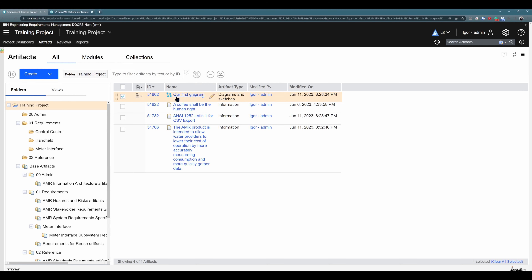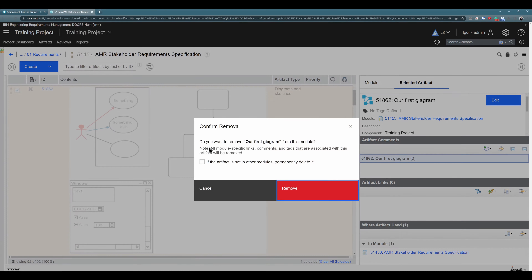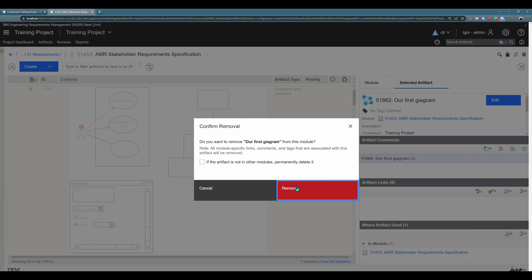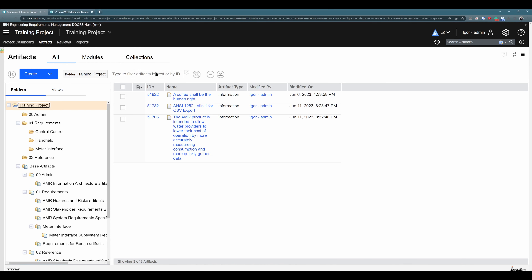It is however possible to delete it from a module, so you will have no problem deleting this artifact from a module. If I hit remove, this artifact will be removed from the module. But if I also click this checkbox and then click on remove and delete, this artifact will be deleted from both the module and also the folder. So I will click on remove and delete. Excellent. I will go here and refresh, and you see we also deleted the base artifact.